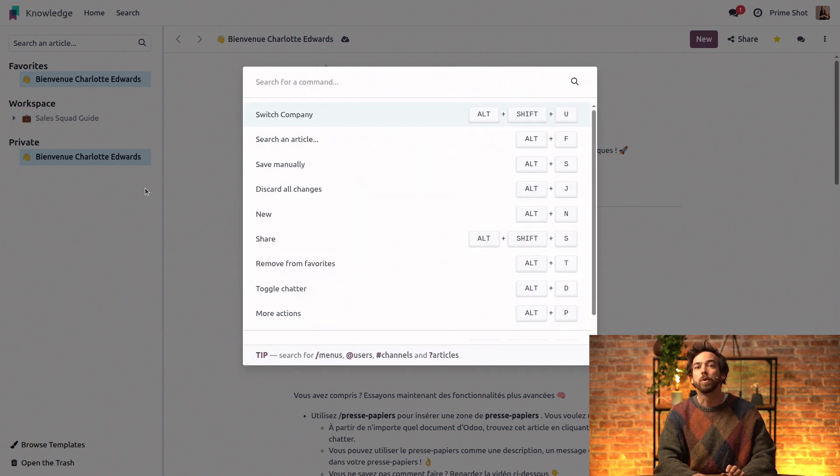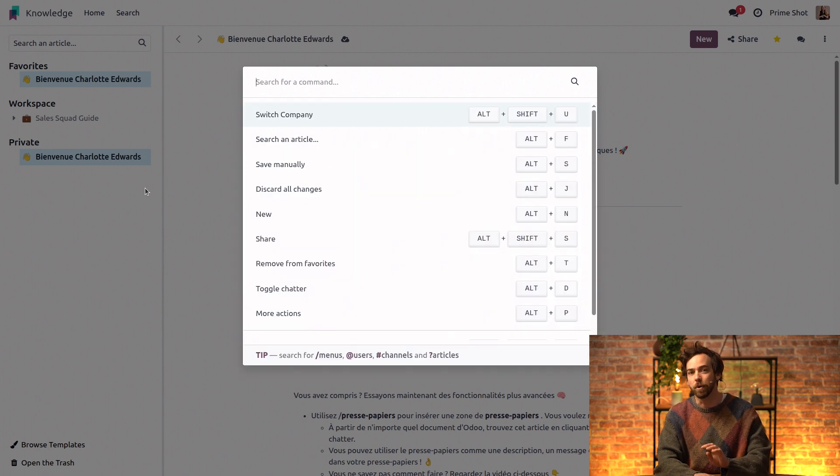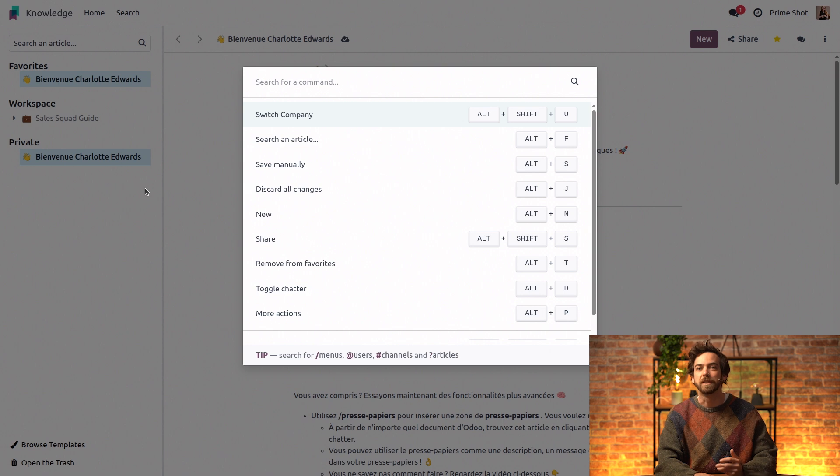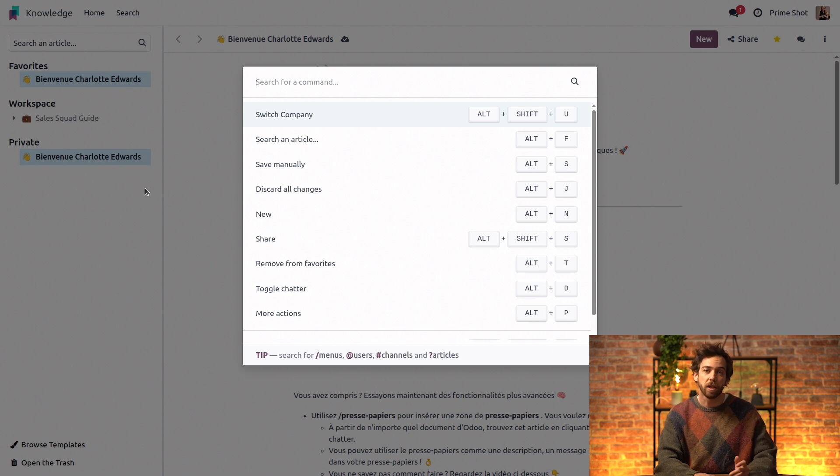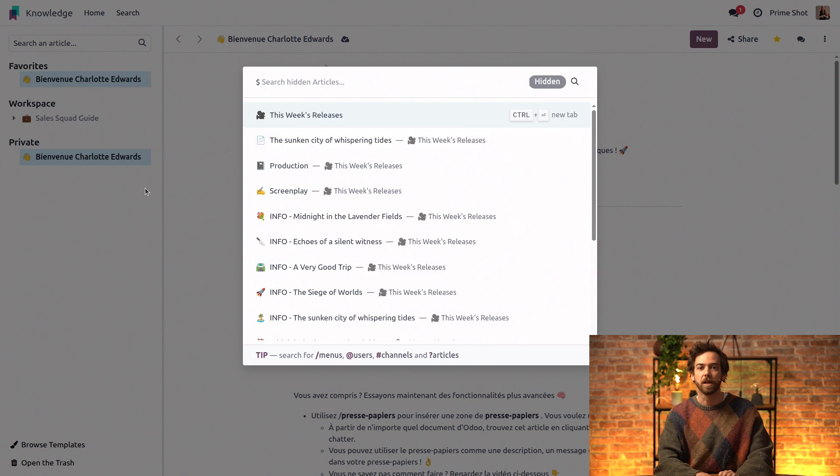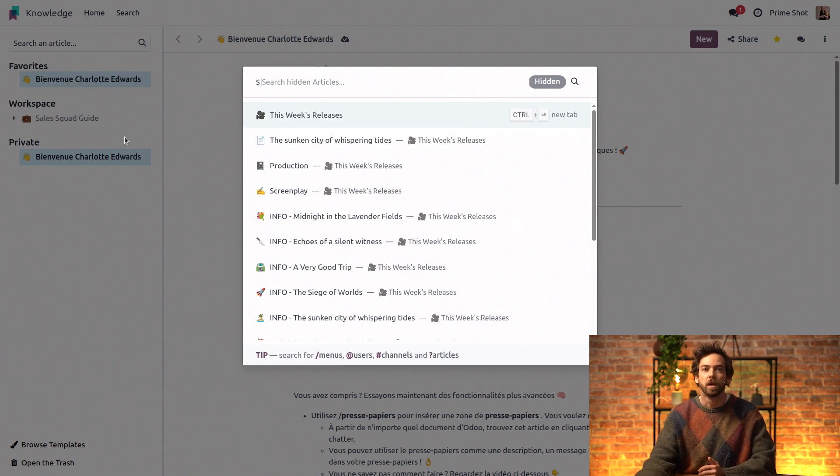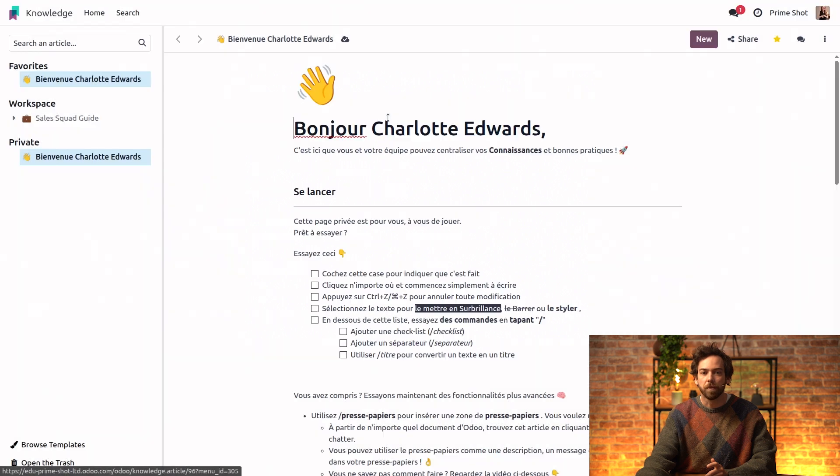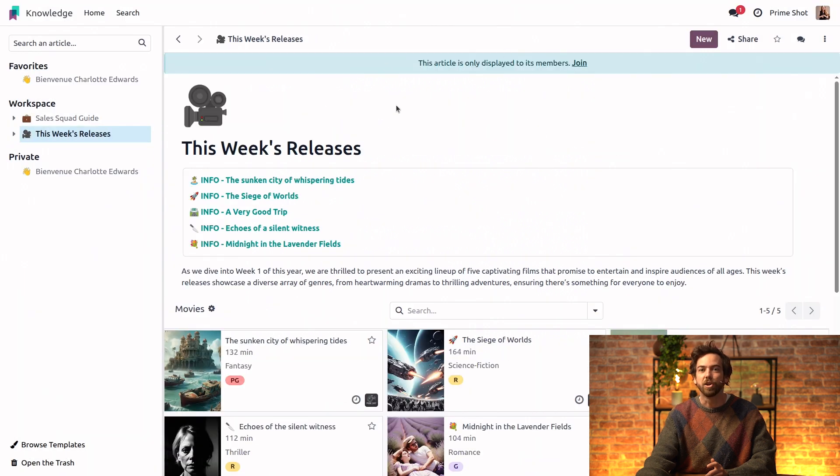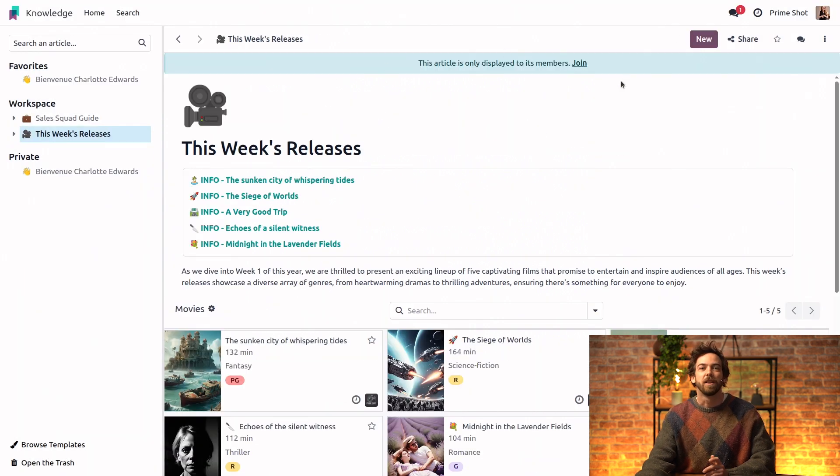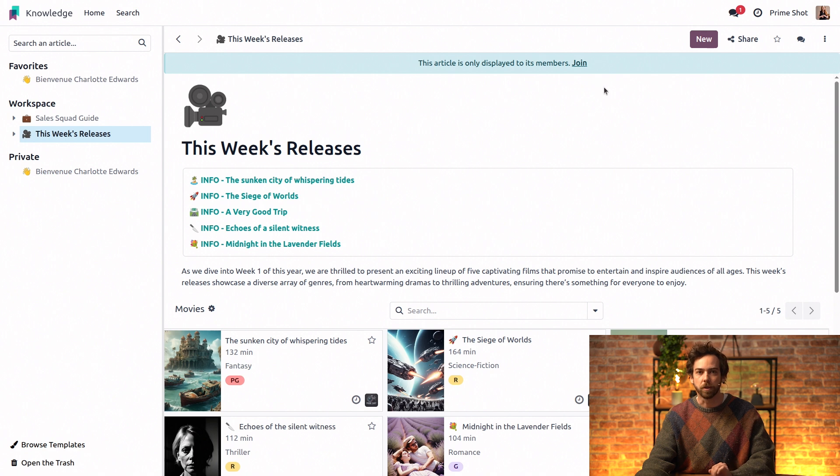This is because we previously set the visibility for just members. Therefore, only members can see it in their sidebar. To find hidden articles, we simply type the dollar sign in the command palette, and the system lists all the hidden articles. Our release schedule here has a note saying that this article is only displayed to its members.